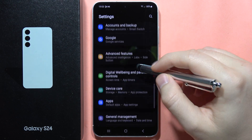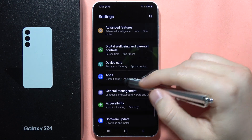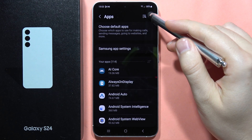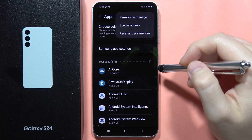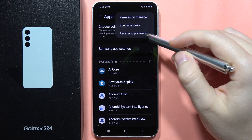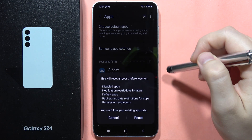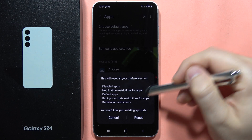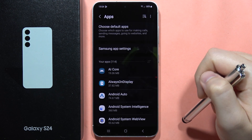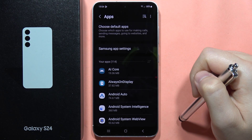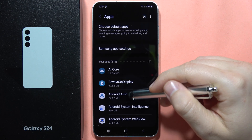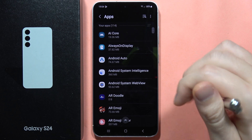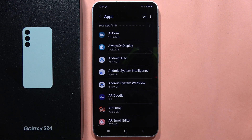Open Apps, then click on the three dots in the upper right corner and select Reset App Preferences. Click Reset, and as you can see, it is finished.